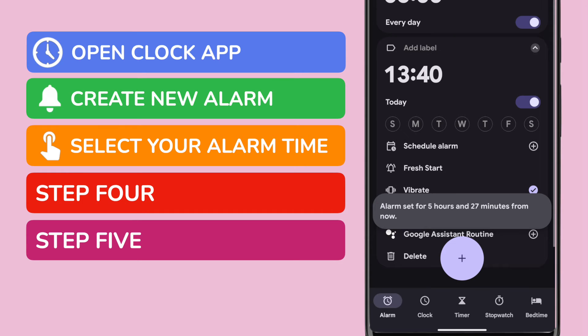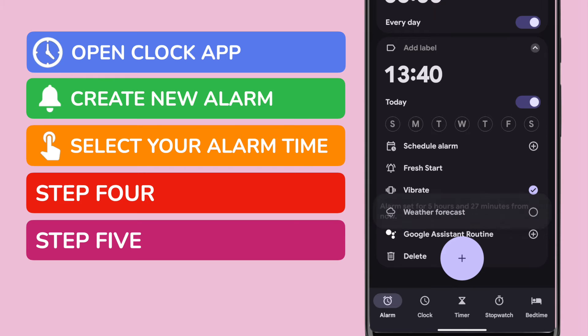Your alarm is now set. The Google app automatically assumes that your alarm is scheduled to go off at the next occurrence of the time you added, and confirms how long it will be until that time. The detailed alarm setup screen is also now displayed, where you can tweak and change your alarm to suit you.